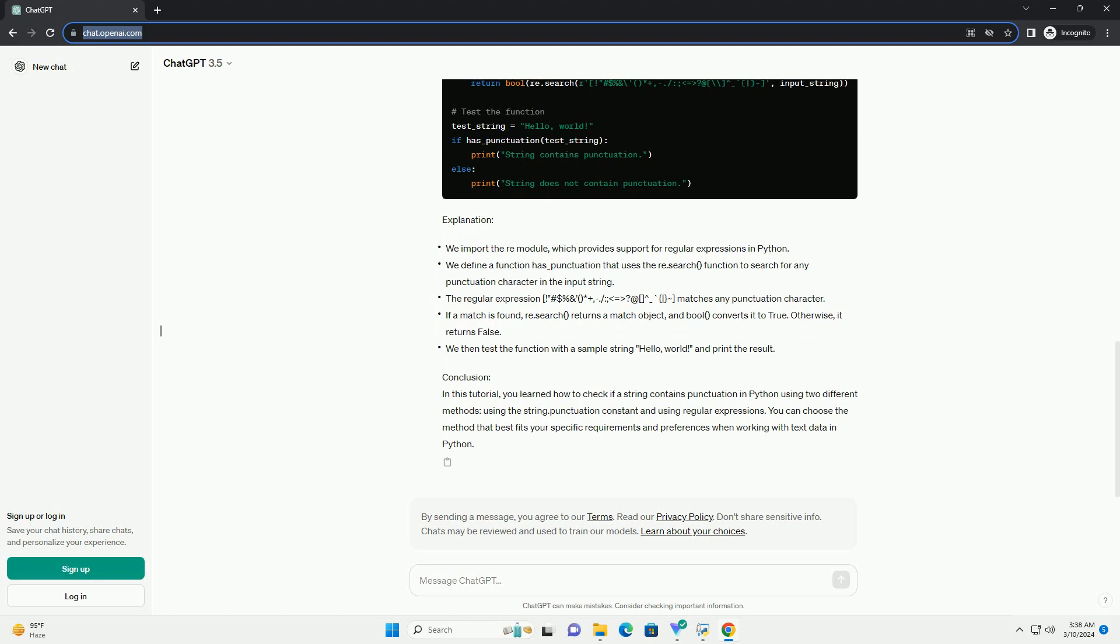Method 1: Using string.punctuation. Python provides a string constant called string.punctuation, which contains all punctuation characters. You can use this constant along with string methods to check if a string contains any punctuation.